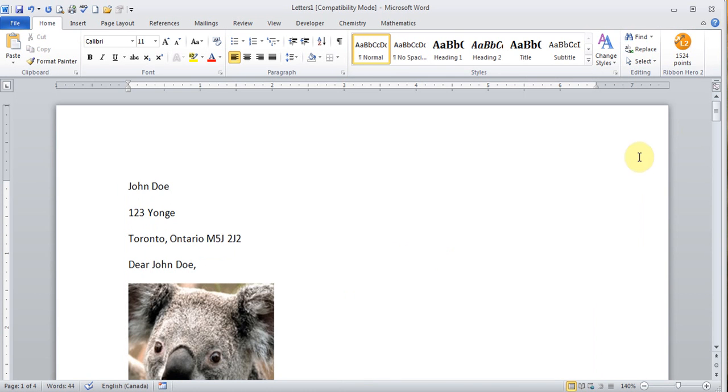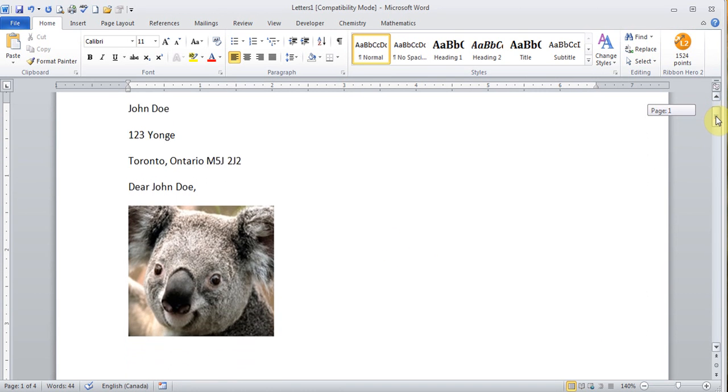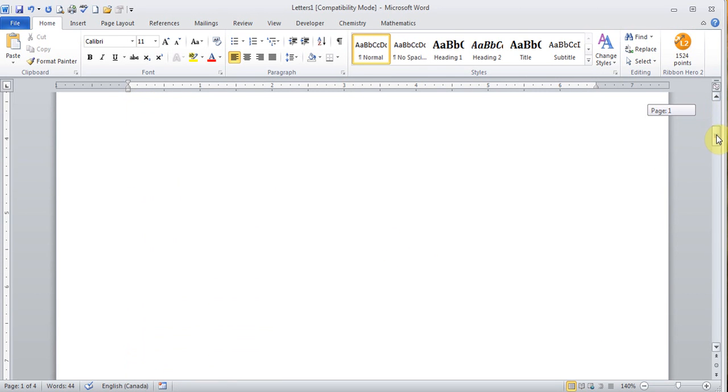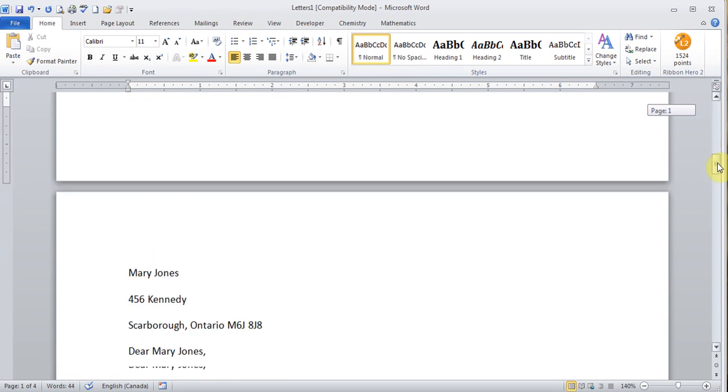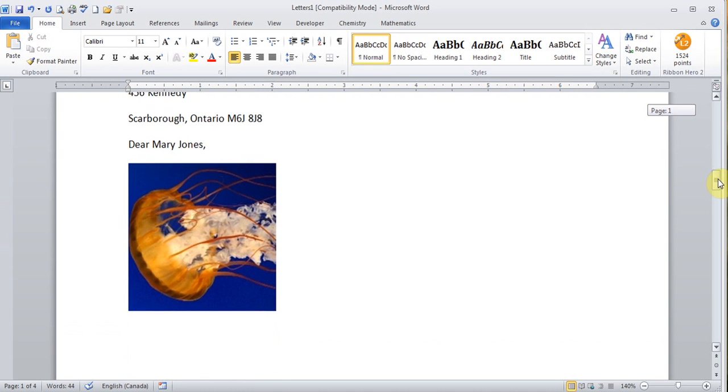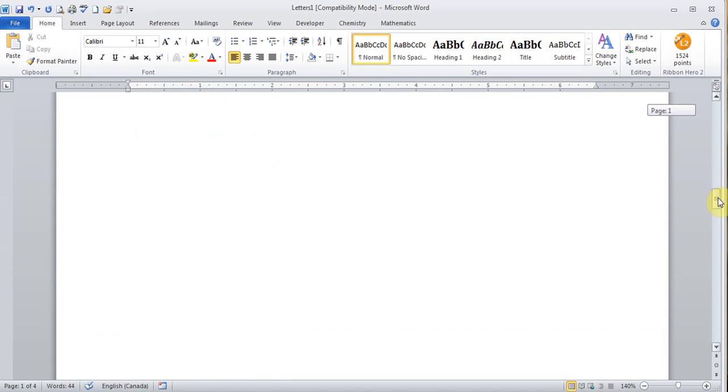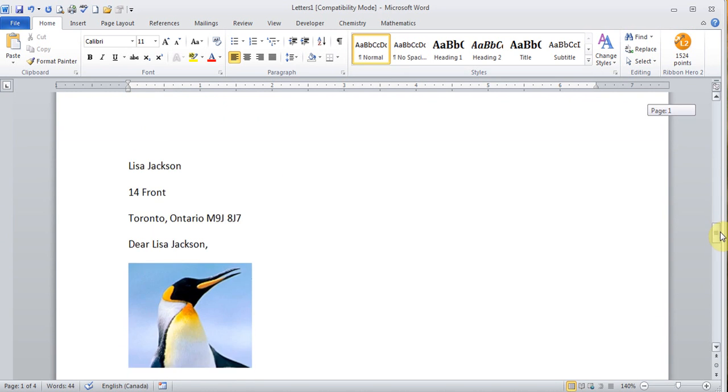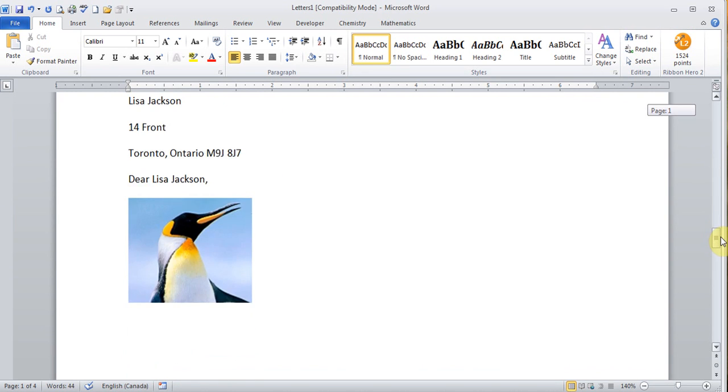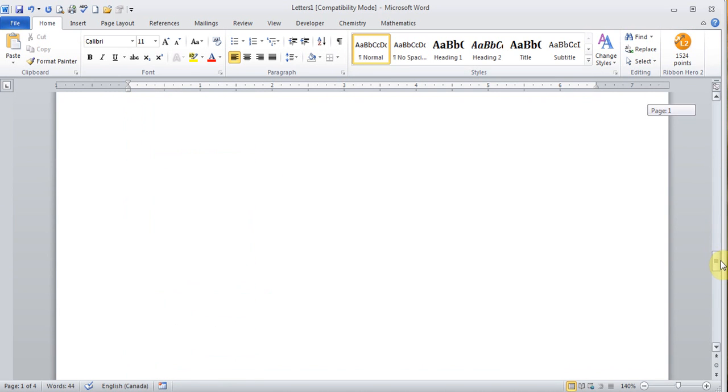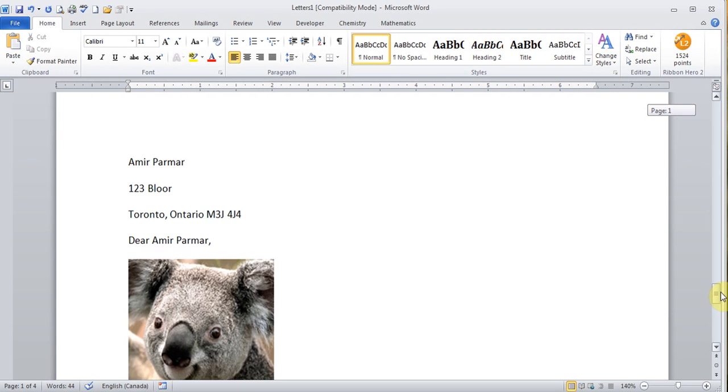Now there it is. So the first one is a bear. Let's see. Second one is a fish. Third one is a penguin. And the fourth one, that's my name, should be a bear. So there it is.